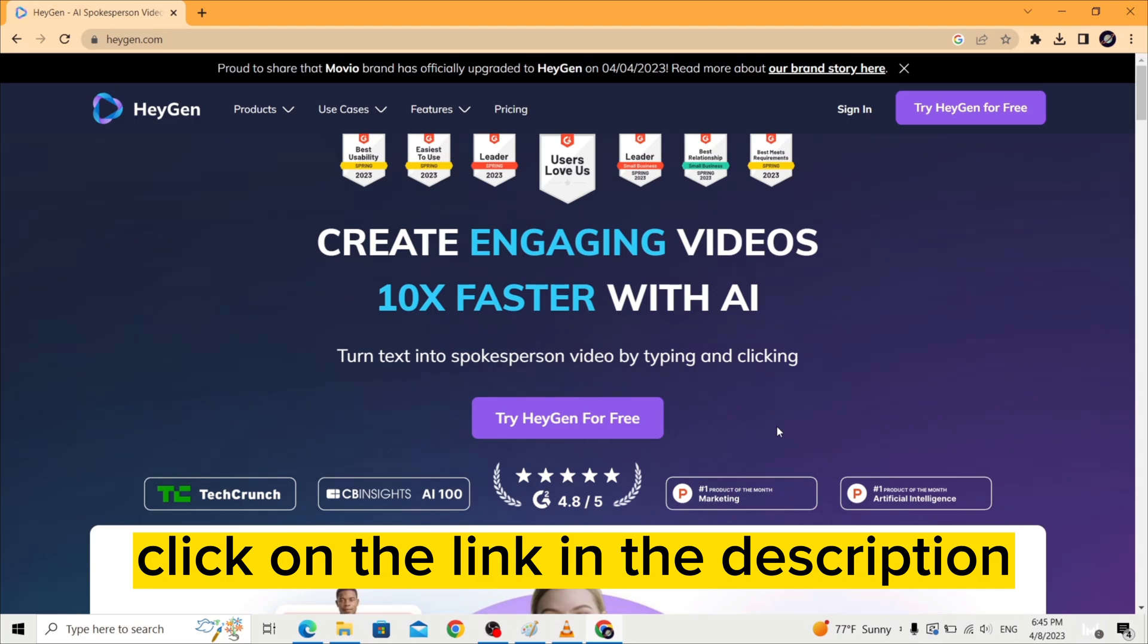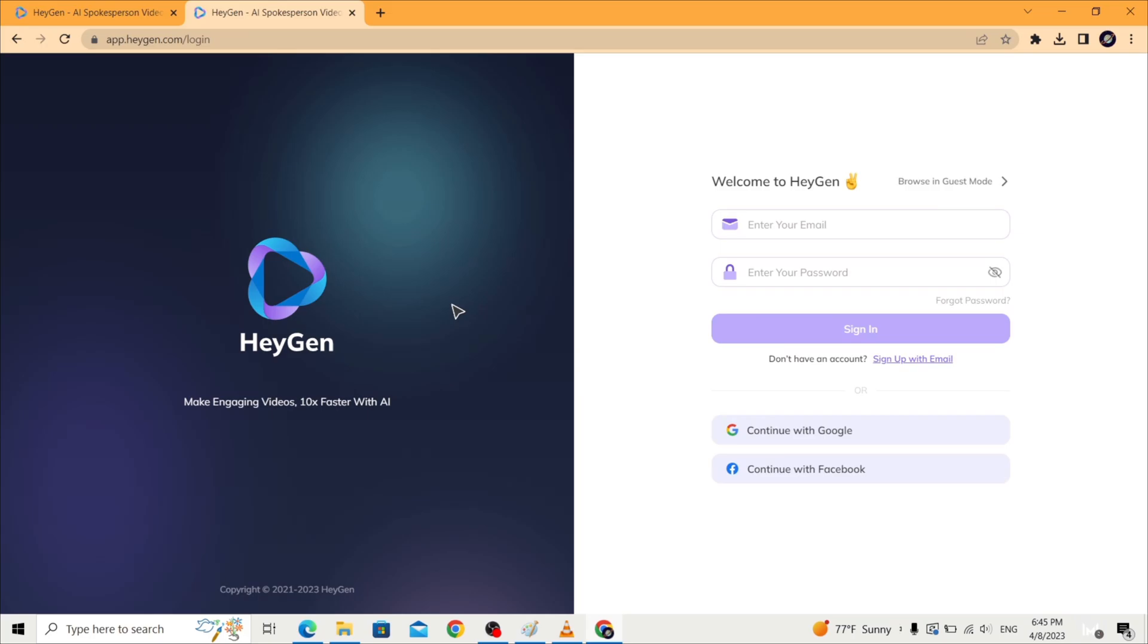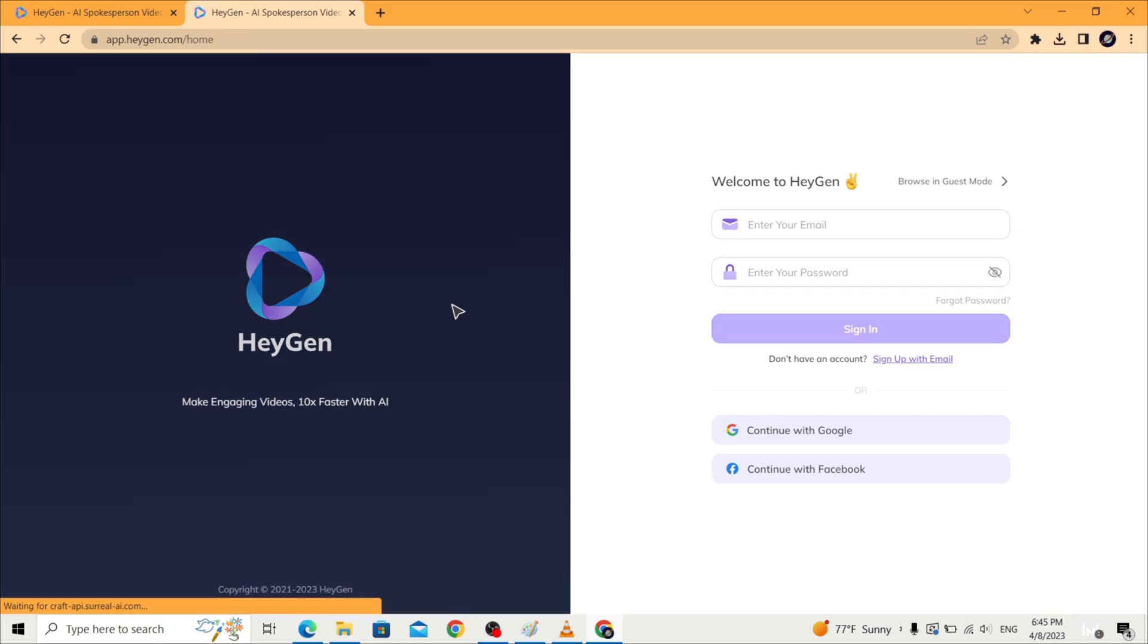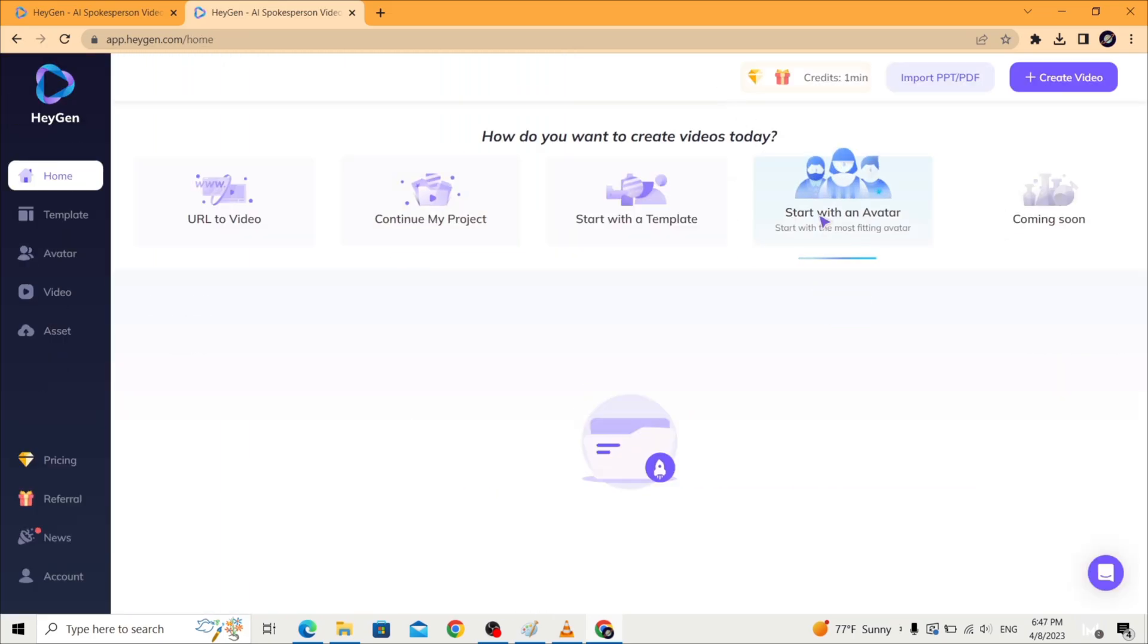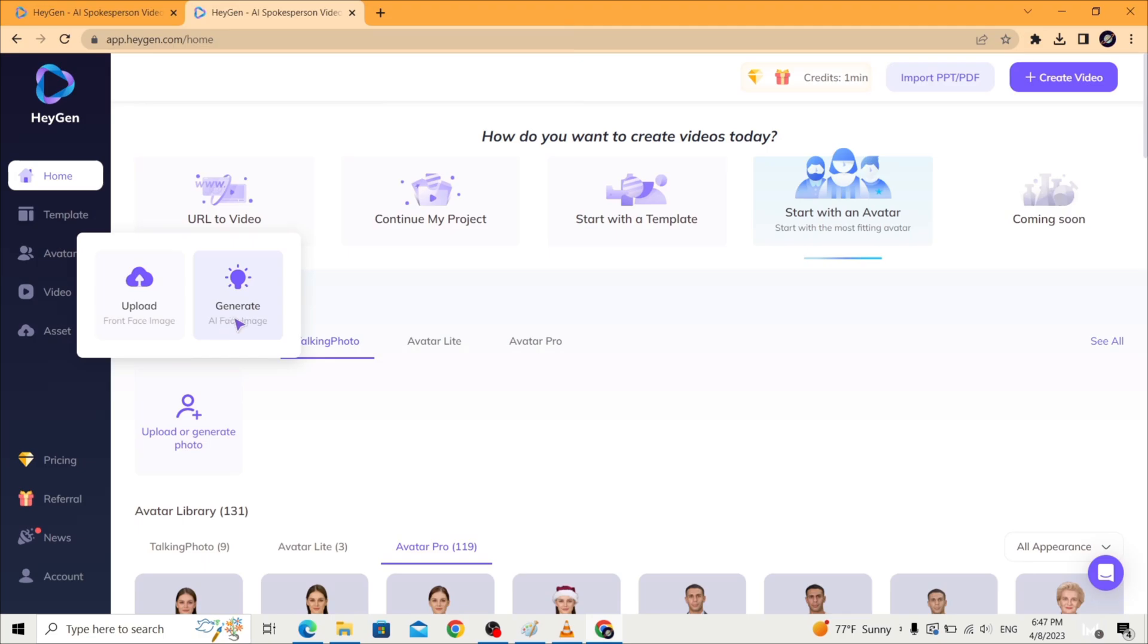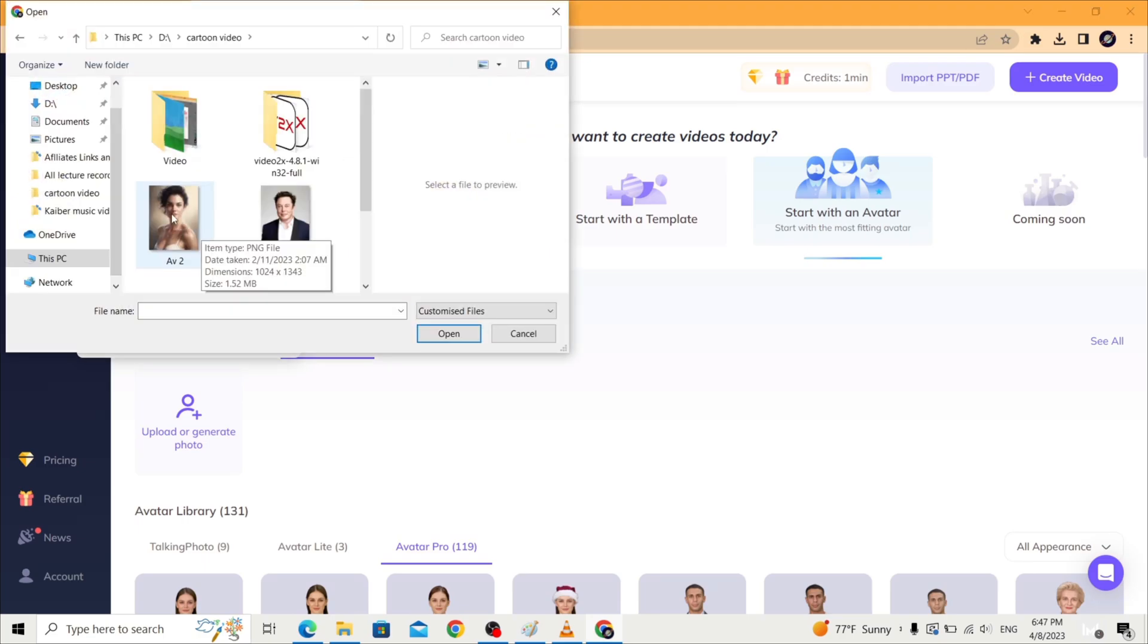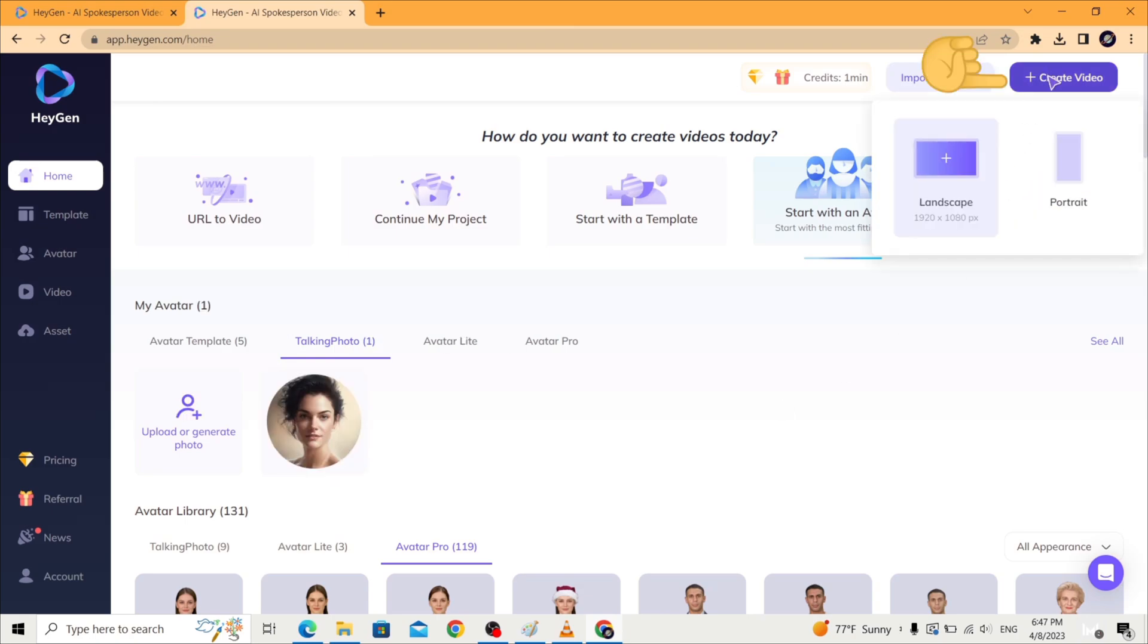So let's start. Click on the link in the description and go to HeyGen. Click try HeyGen for free, sign up and log in. Start with an avatar, then talking photo, then upload or generate your image with a prompt. I'm going to upload a photo, then click on create video and choose your aspect ratio. After that, select your avatar.